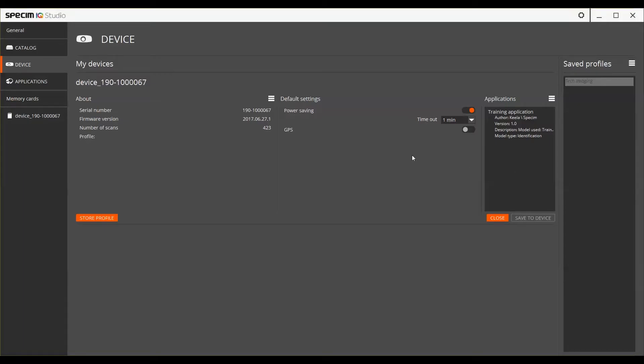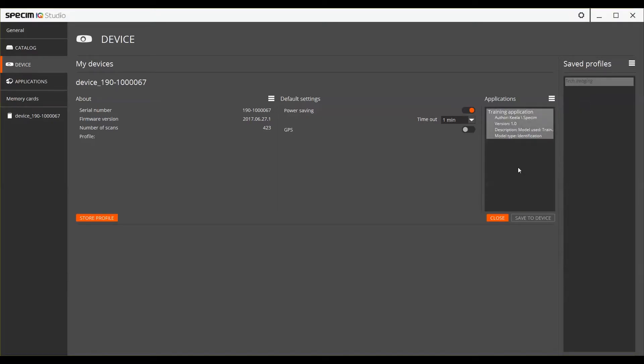To remove an application, click on it and select Remove from the burger menu. If you wish to delete all of the applications installed into the camera, press Ctrl-A and then select Remove.